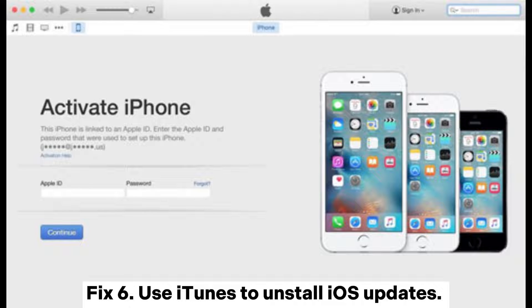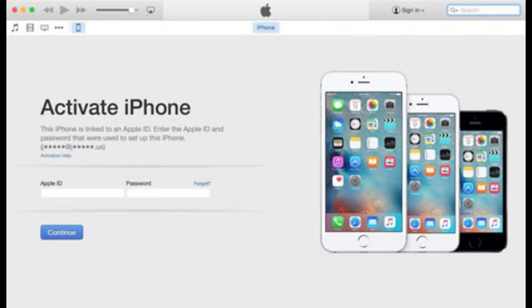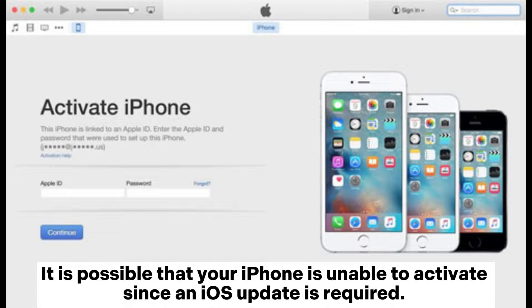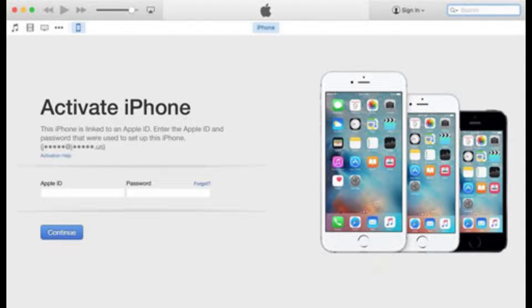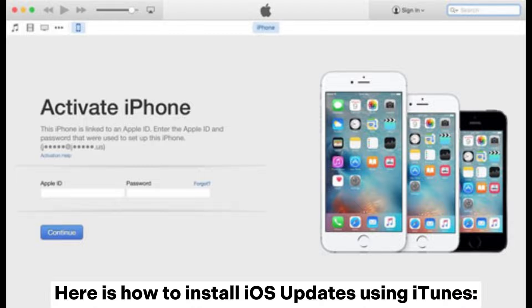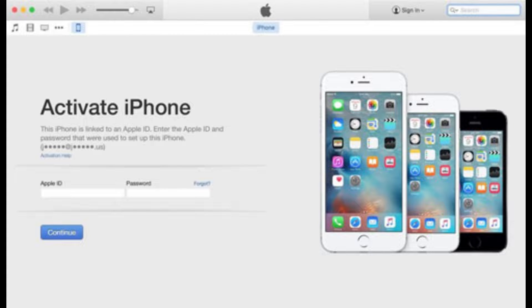Fix 6. Use iTunes to install iOS updates. It is possible that your iPhone is unable to activate since an iOS update is required. Here is how to install iOS updates using iTunes.